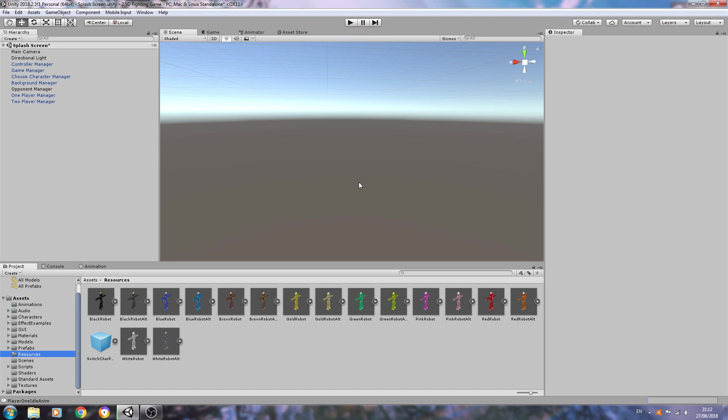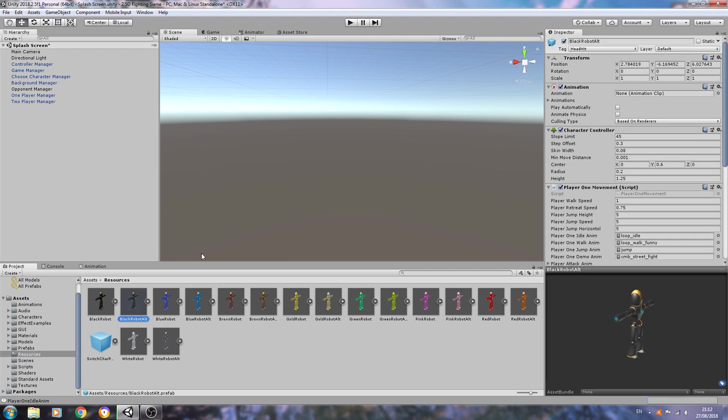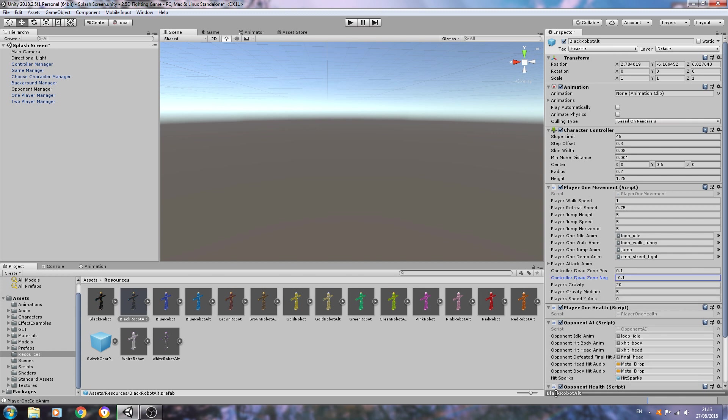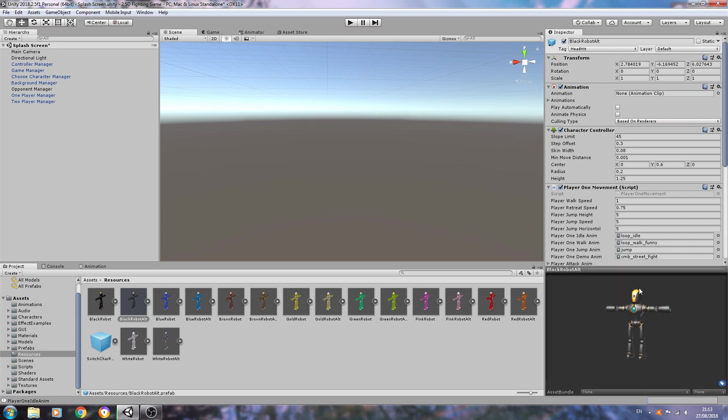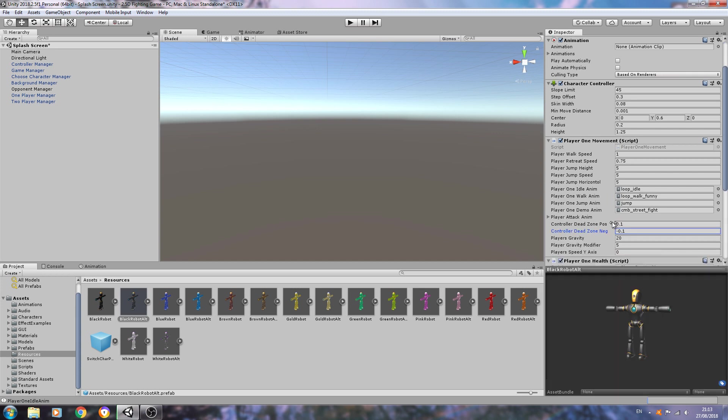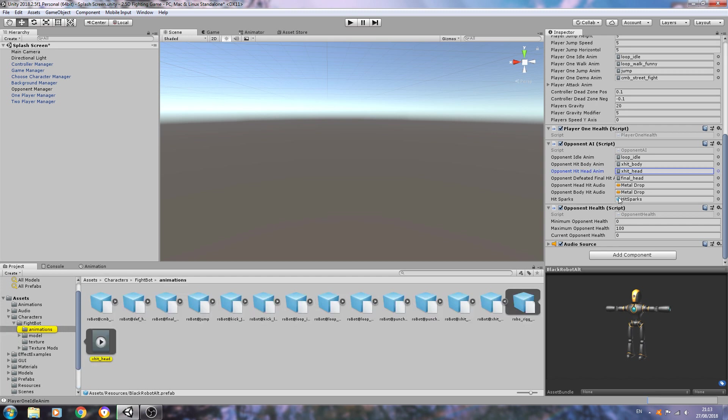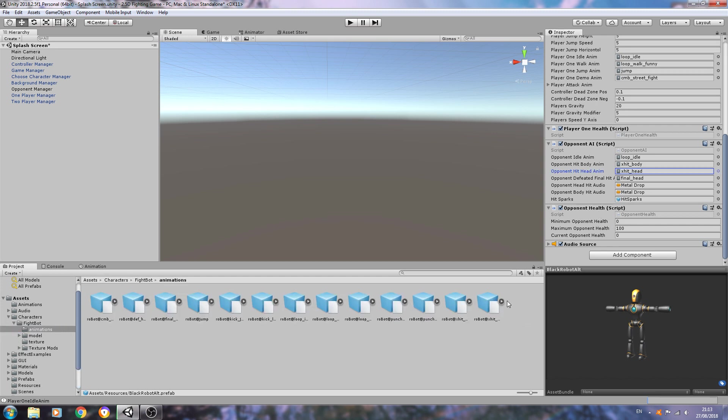We are actually at a point where we can test this out now. The hit sparks are just going to instantiate into the scene. We haven't set a position as of yet, that will be coming in the code, so please stay tuned. But for now we just want to make sure that the audio effects work, the actual sparks load into the scene, and that the black robot alternative is actually going to play the head hit animation.